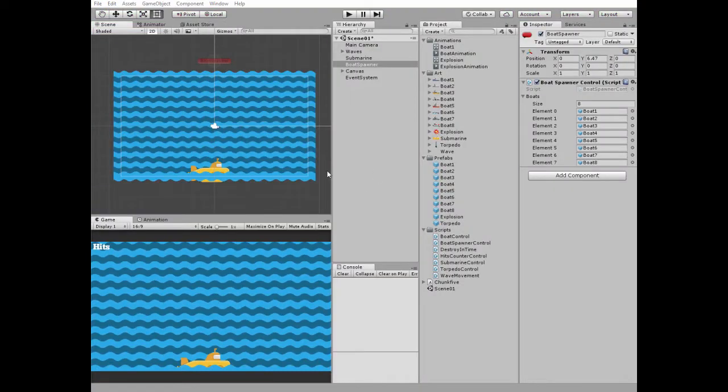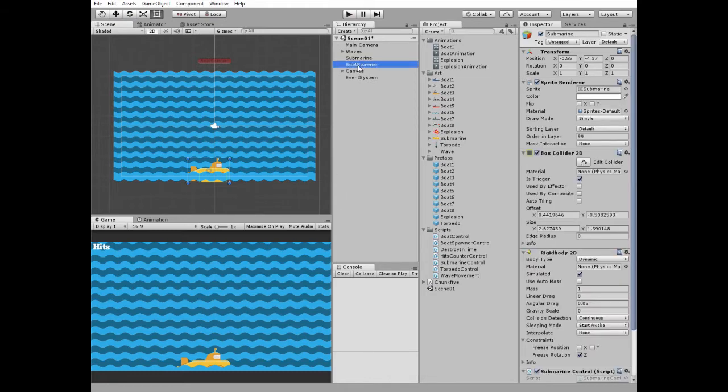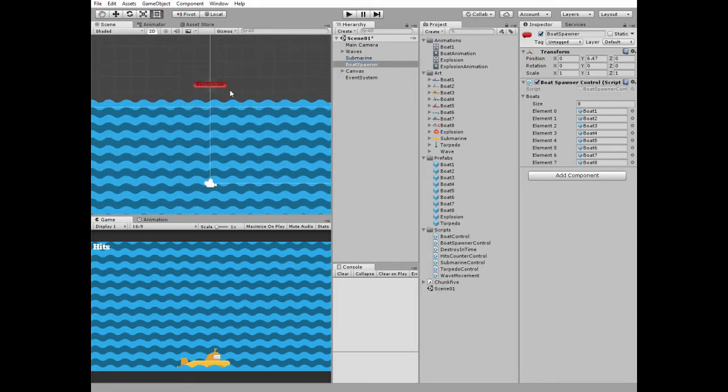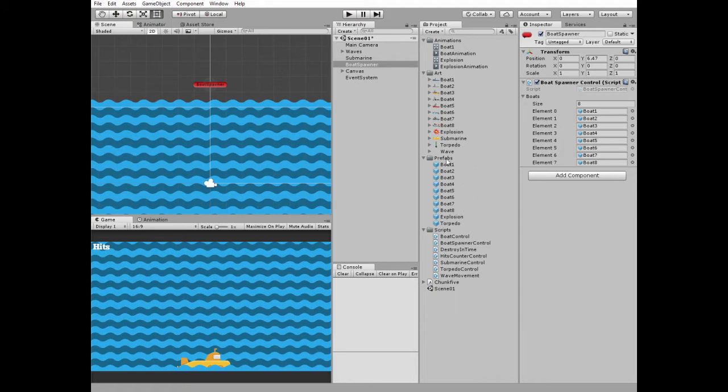Let's get started from how these ships are spawned randomly in different points of the scene. Here we have a boat spawner empty game object. It is a simple empty game object with color icon and boat spawner control script attached. Boat's prefabs are created and placed into Boat's array slots of this script.